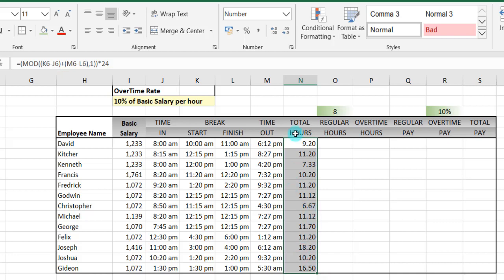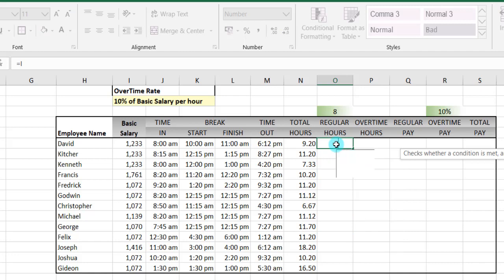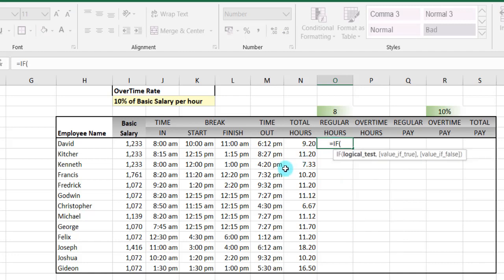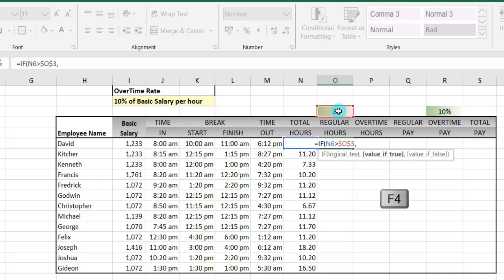So this is the actual total hours worked by each employee. By regular hours, international standards say a person is supposed to work for eight hours. So now we pick the eight hours out using the IF function. Open our parenthesis — the logical test will be that if the total hours worked is greater than the regular hours we know of, that's eight hours. We use F4 to block it. What outcome should we get? We should pick the eight hours.